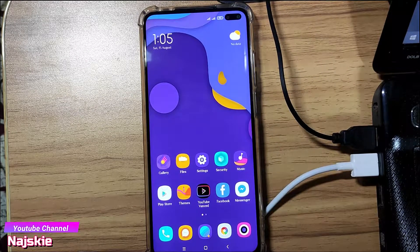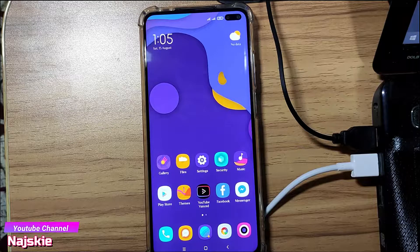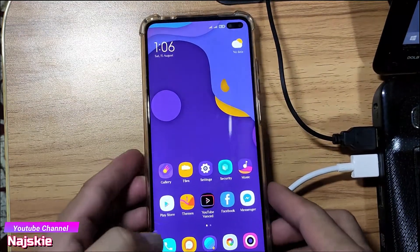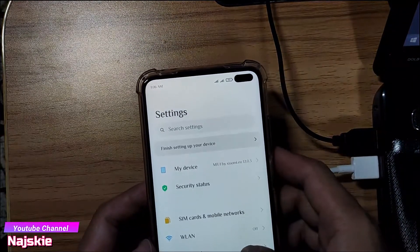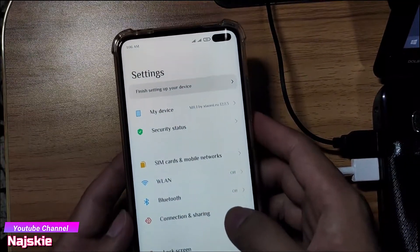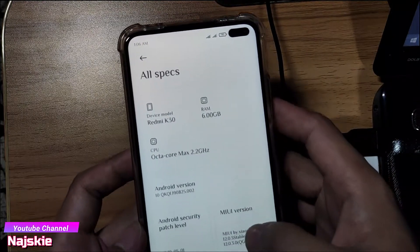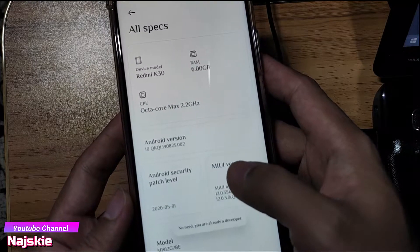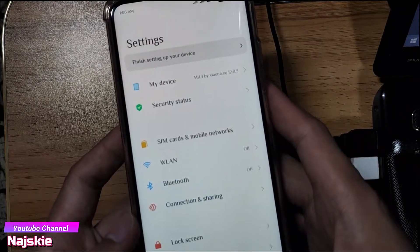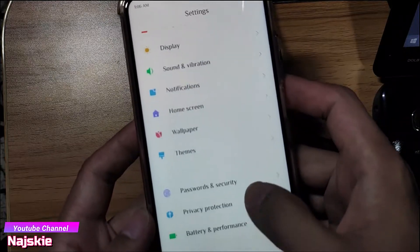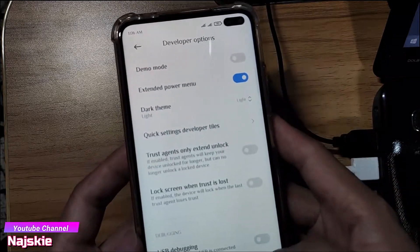So first, dapat unlock na yung bootloader nyo. Then after na ma-unlock na yung bootloader, punta kayo sa settings at i-enable ang USB debugging. Kung hindi ka naka-enable yung developer option, punta lang dito sa My Device, then All Specs, then click ang MIUI version ng several times hanggang sa magsabi na enable na yung developer options. Then back sa settings, then Additional Settings, Developer Options, then yun yung USB debugging.